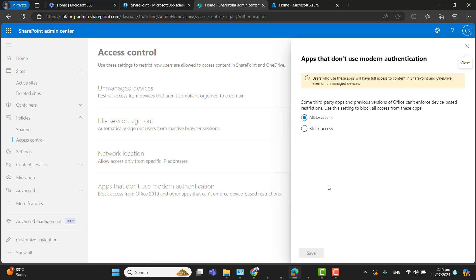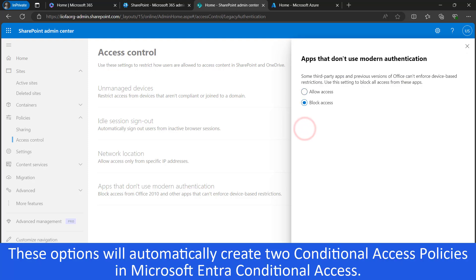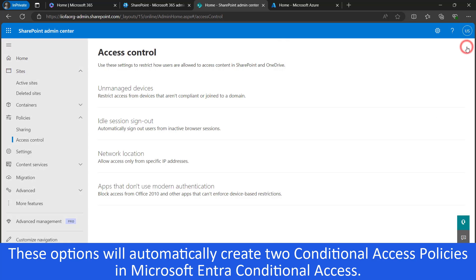Let's save and close that. For the second option — apps that don't use modern authentication, like browsers — we are controlling browser access here and will set it to Block Access. Hit Save. Once you set up both of these options, this will create two conditional access policies in Microsoft Entra ID.